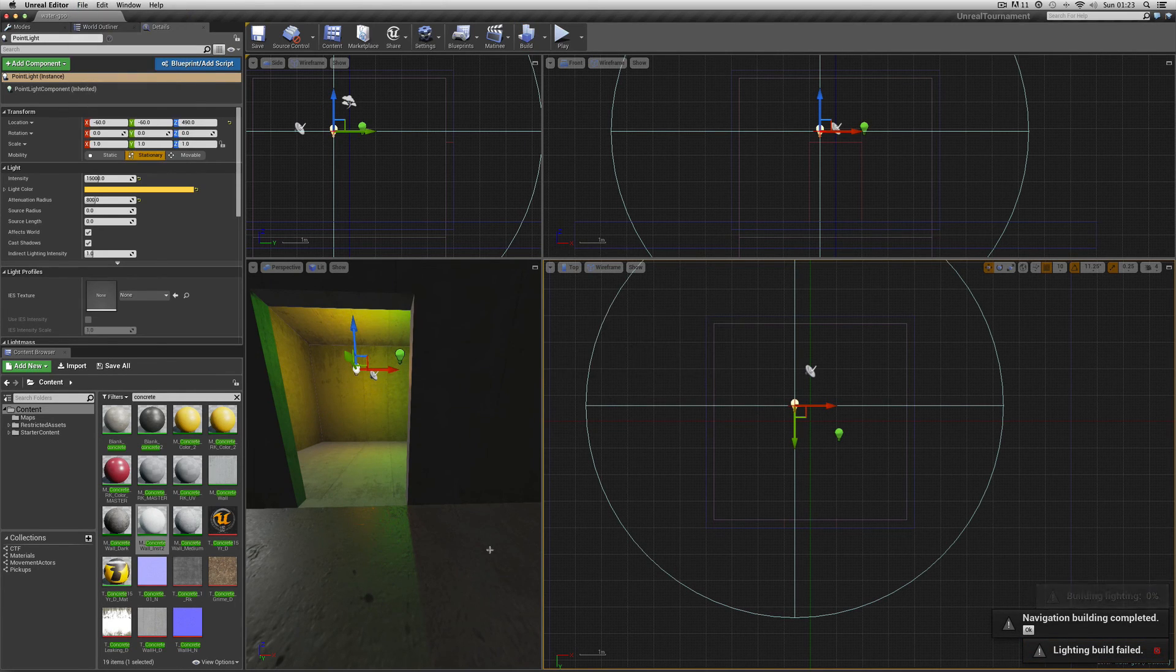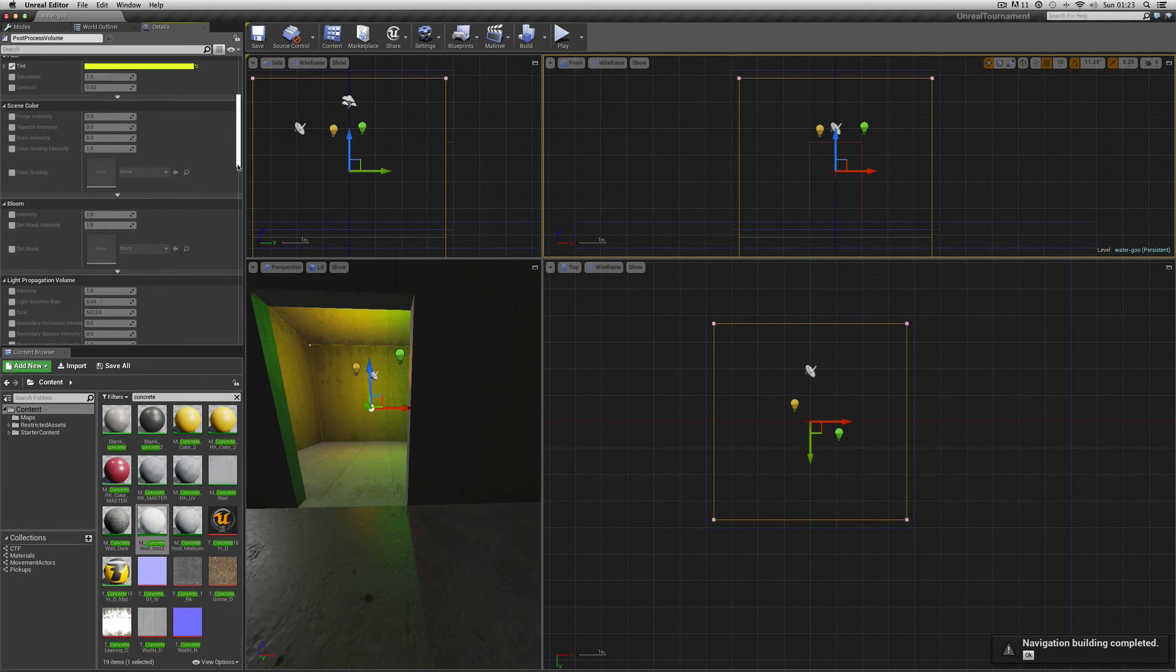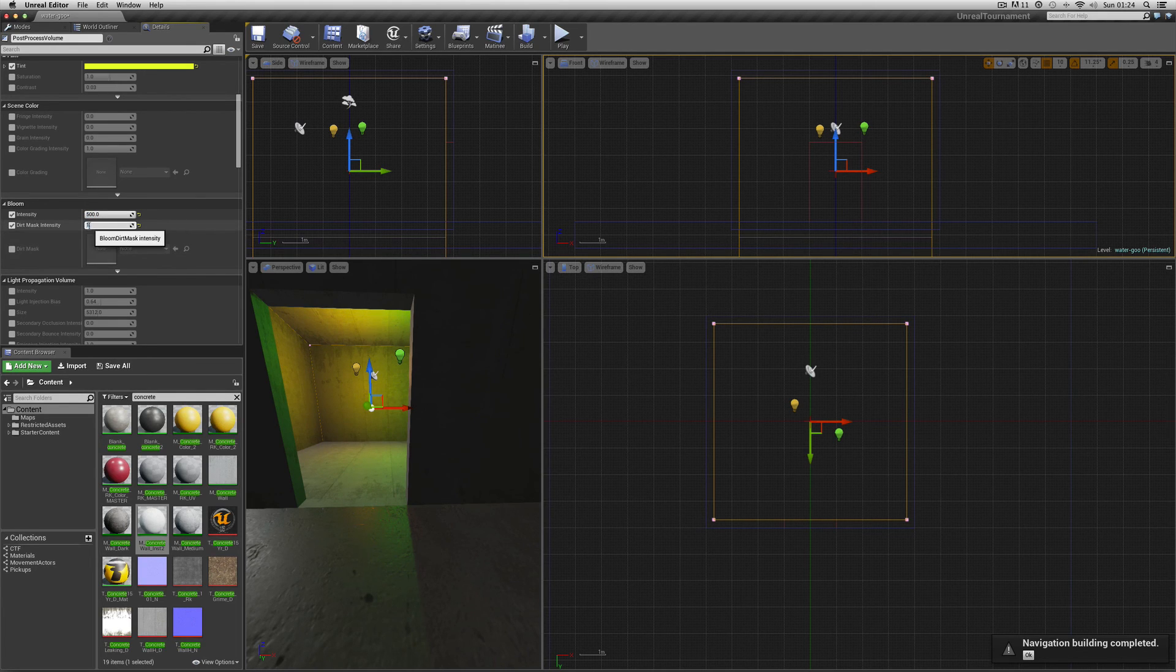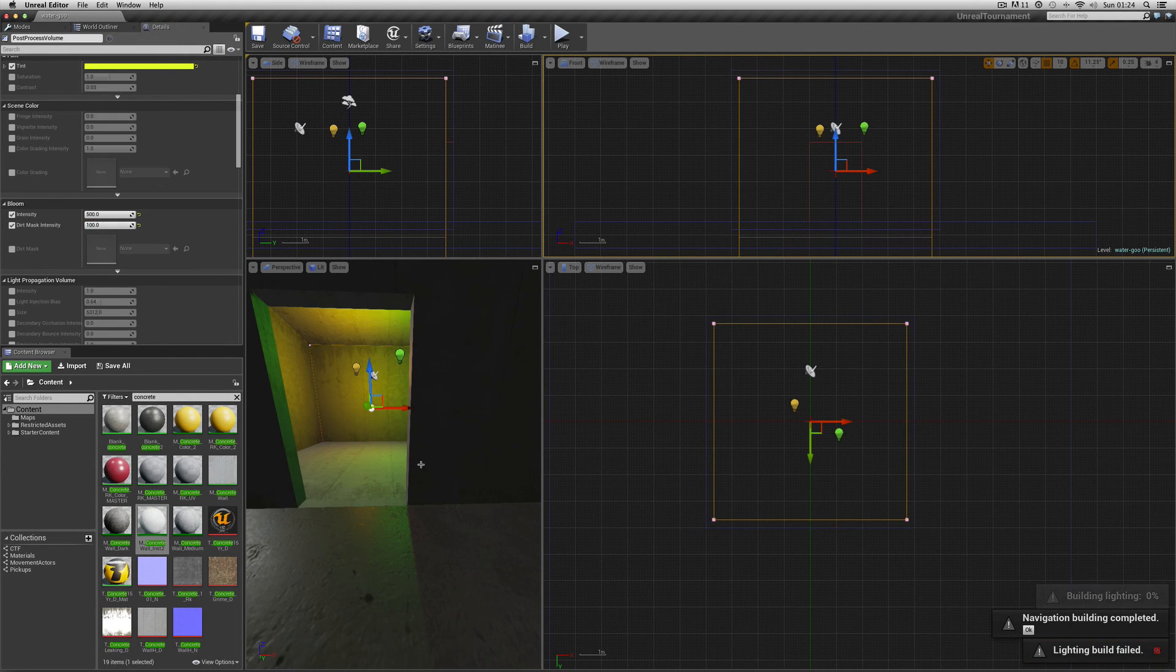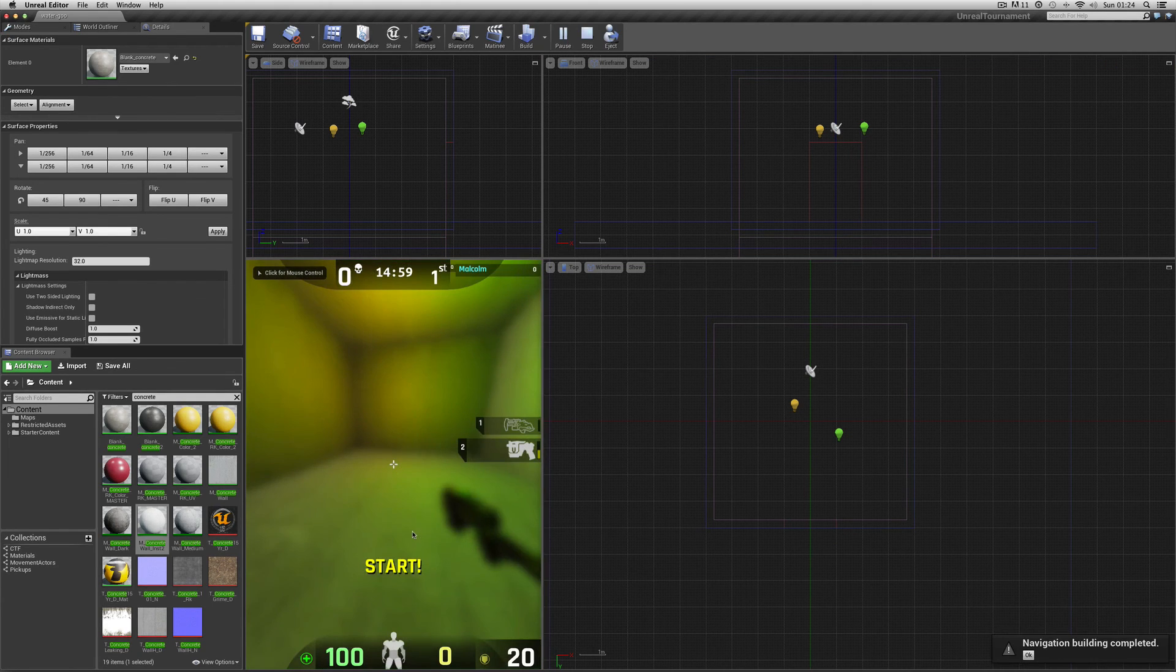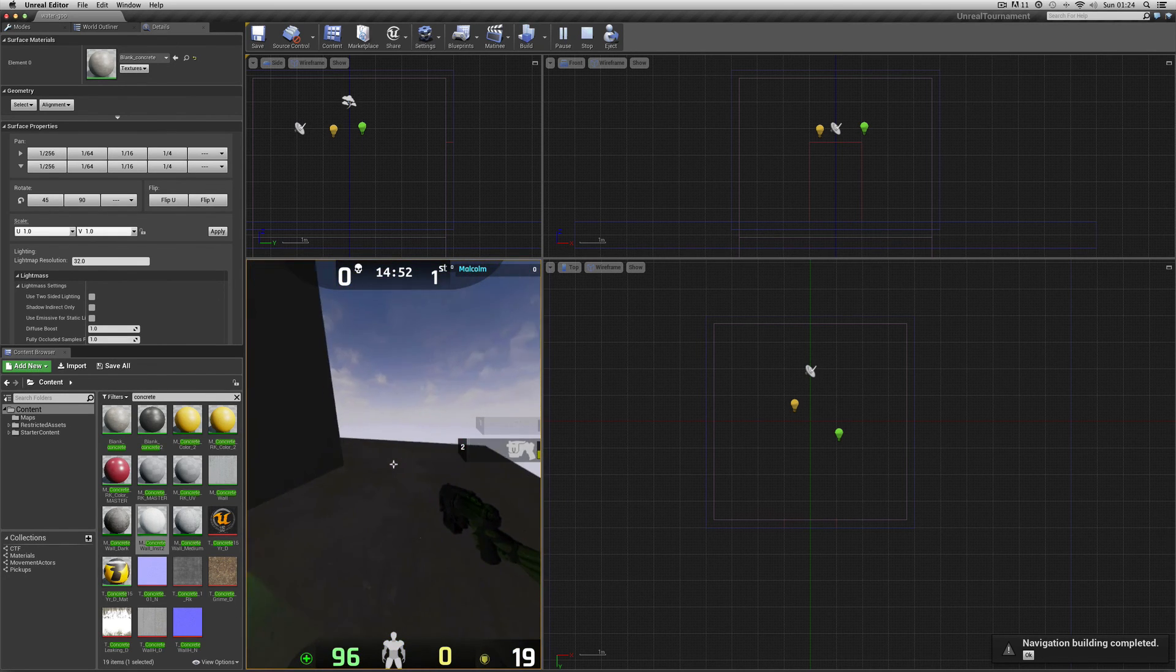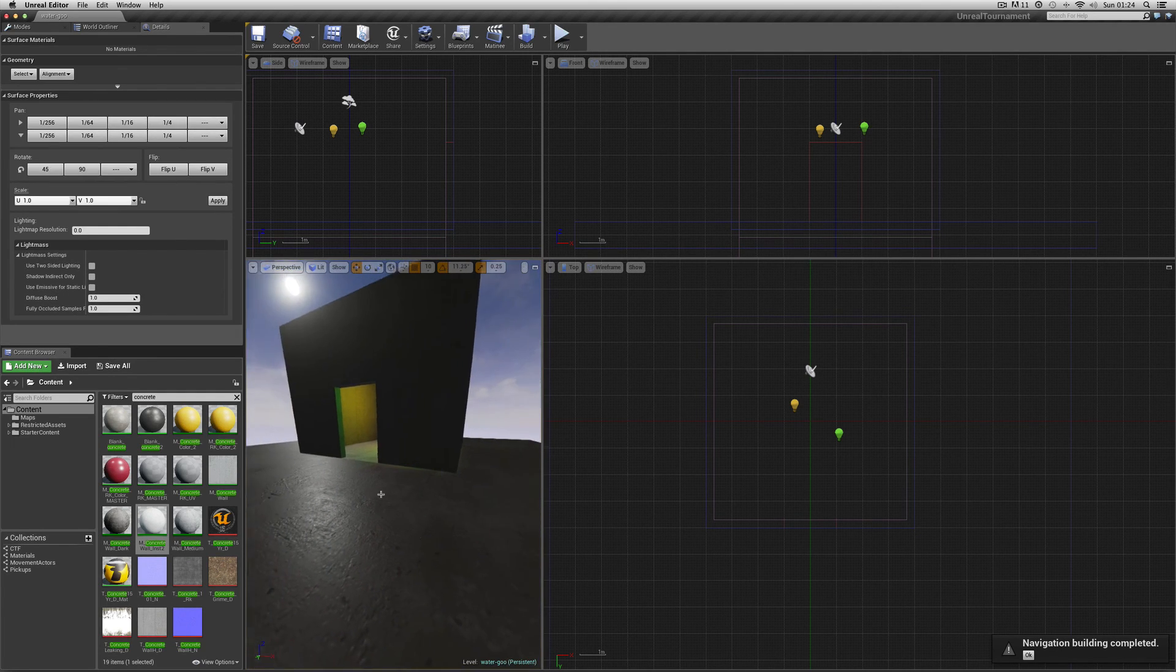Let's just check the post volume box and look for the bloom bit. Bloom intensity, I want to make this really high. Let's make it 500. What's the dirt mask intensity? Let's try putting that at 40 or 100 just to see what it does. It should make it more blooming in there. There you go.